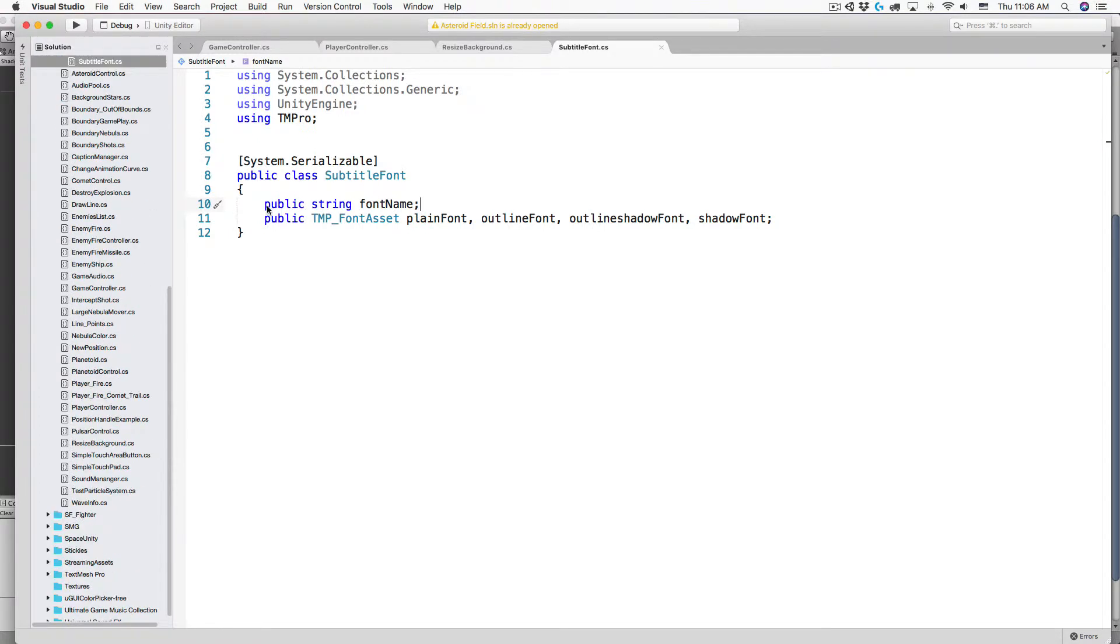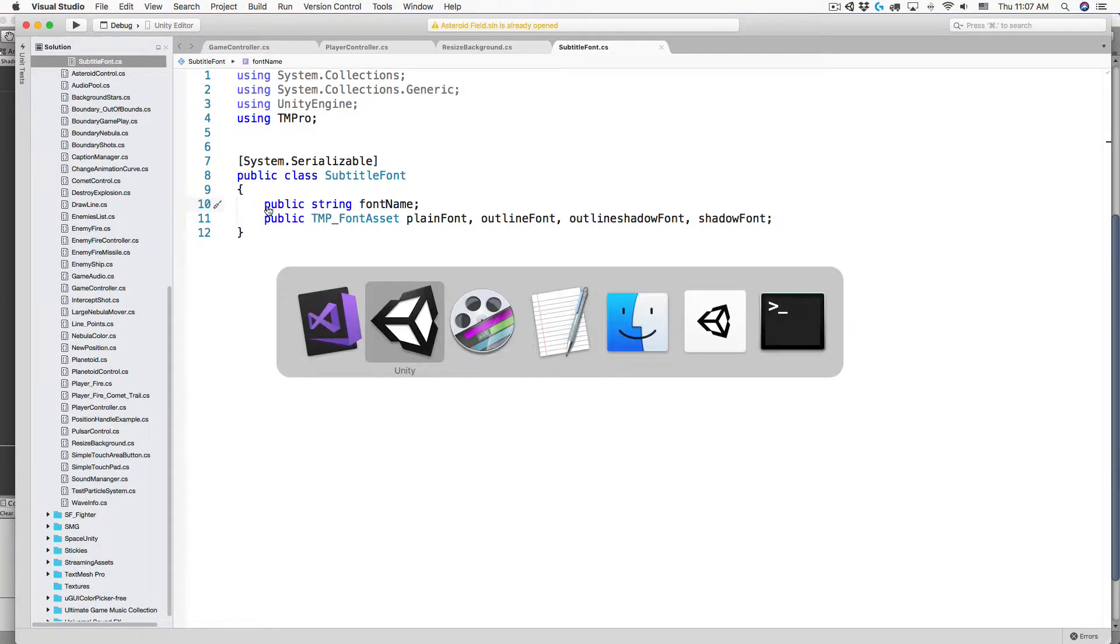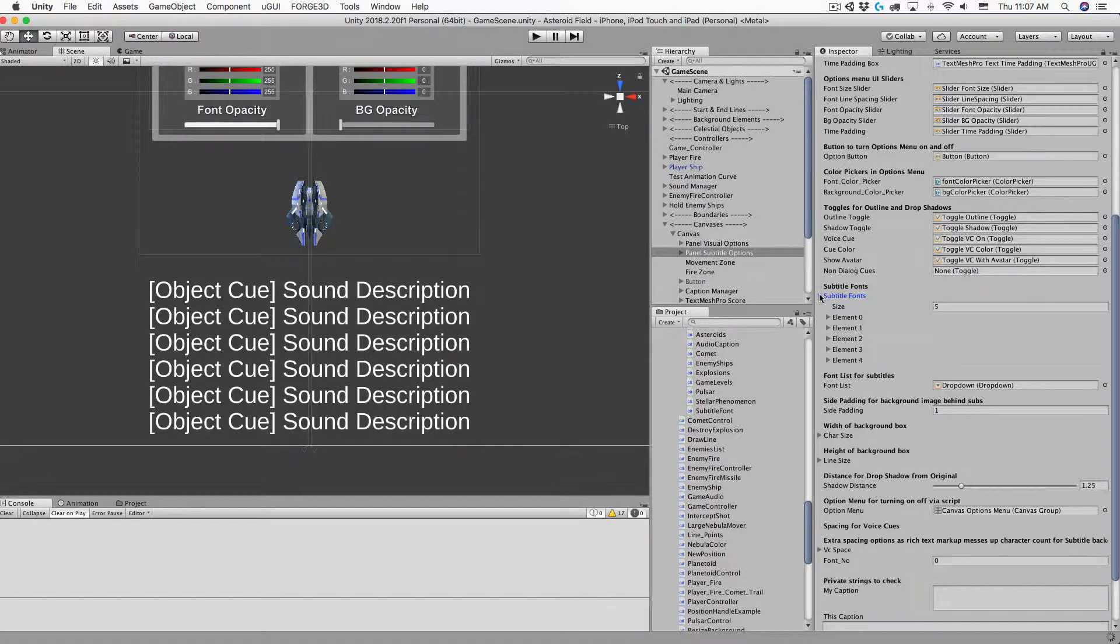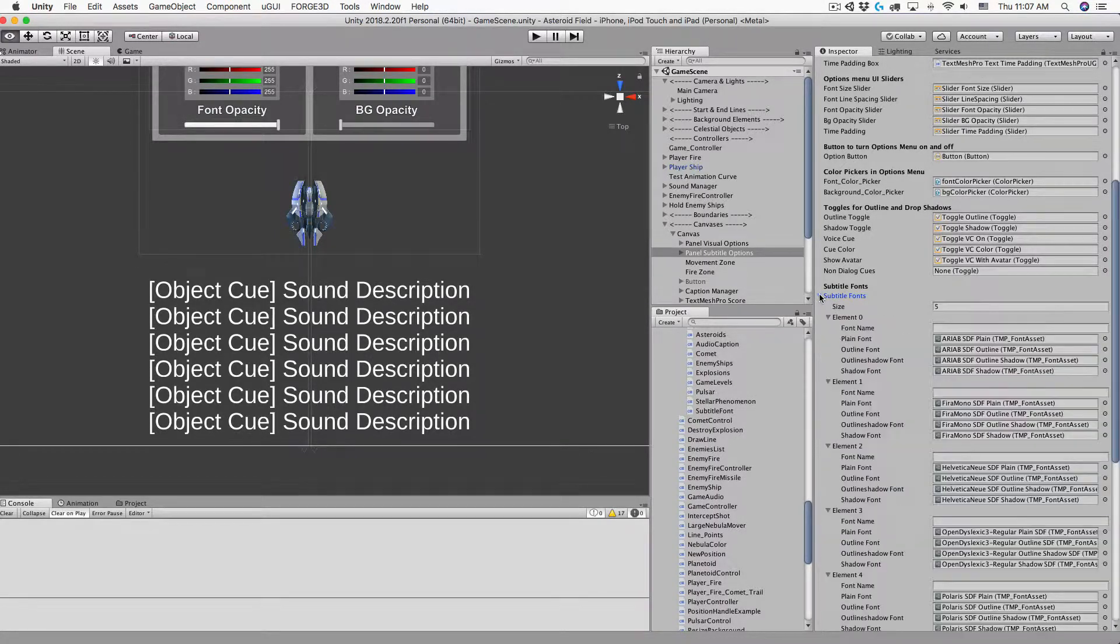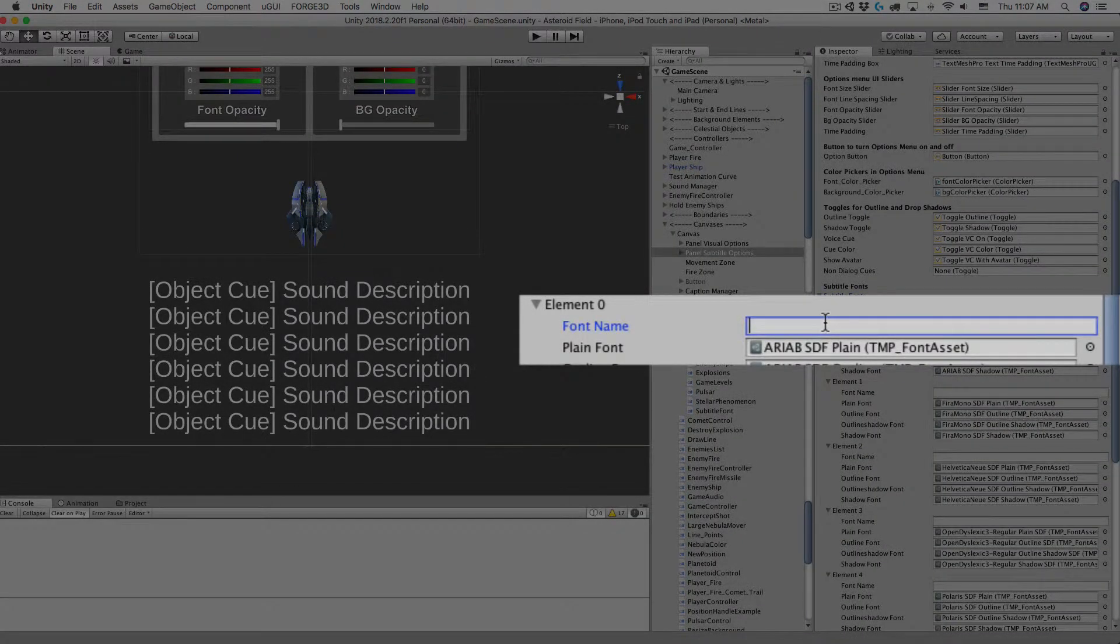Save, switch back to Unity and let the script compile. You can see the font name slot in each element in the array.